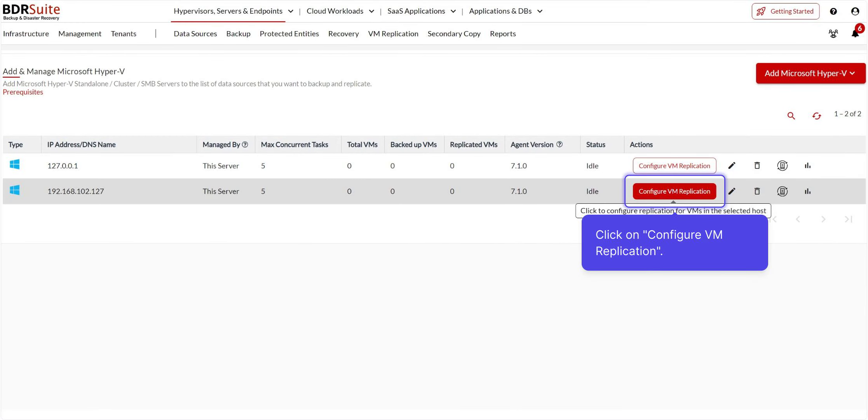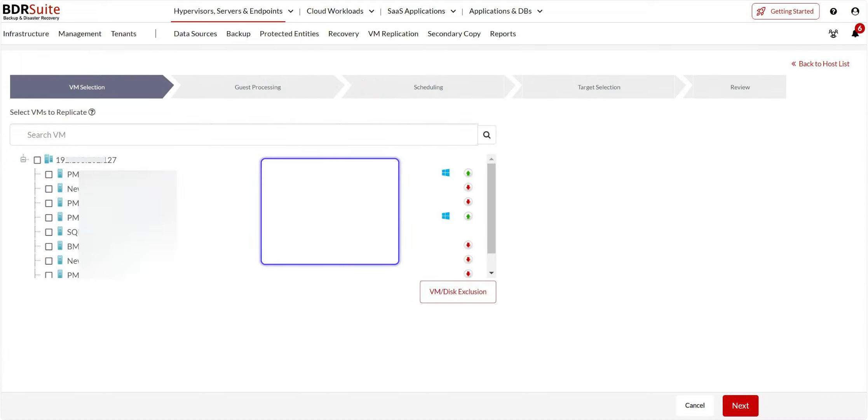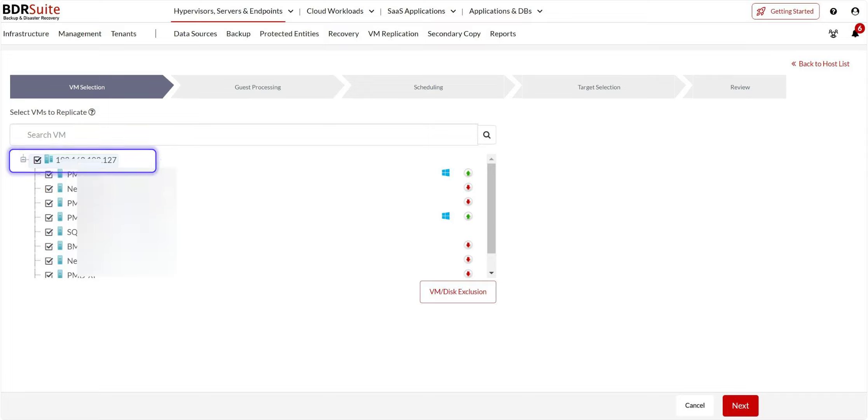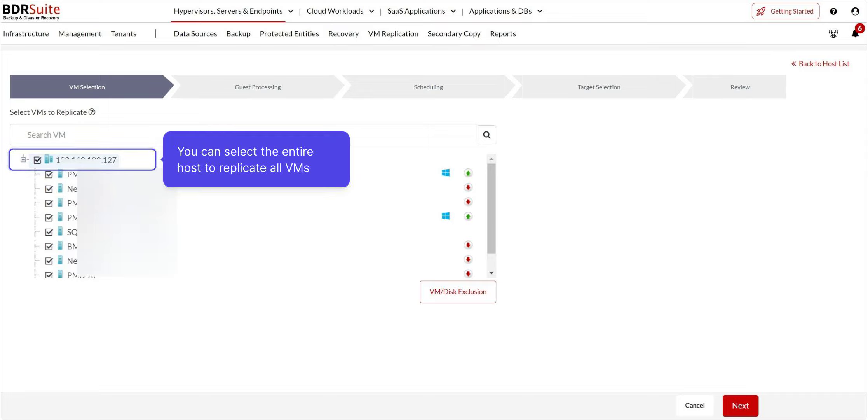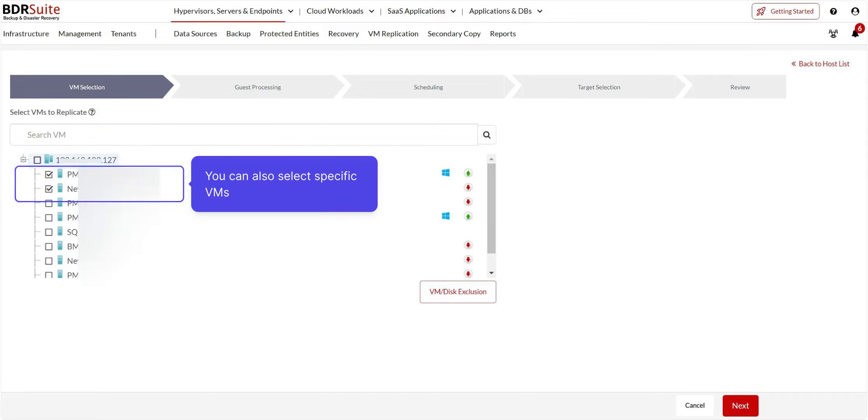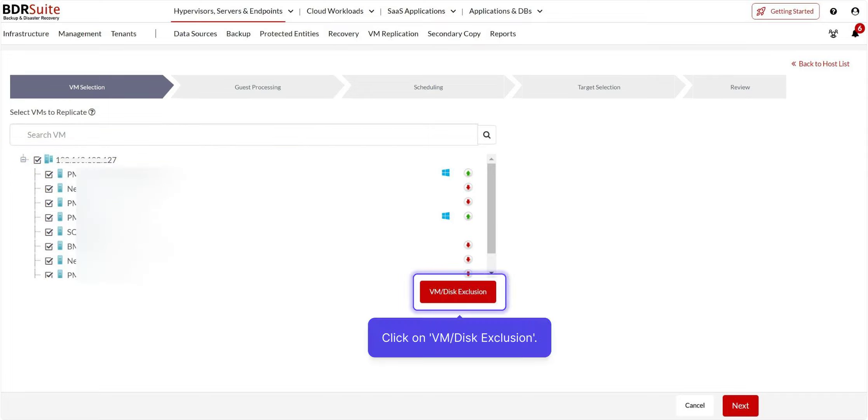Click the Configure VM Replication button corresponding to the Hyper-V host on which the VMs you want to replicate are running. All the VMs running under the selected Microsoft Hyper-V host will be displayed here. For replication, you can either select the entire host or just the specific VMs. To exclude specific VMs or disks, click on VM or Disk Exclusion button.